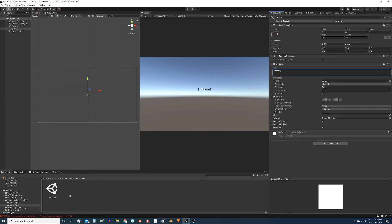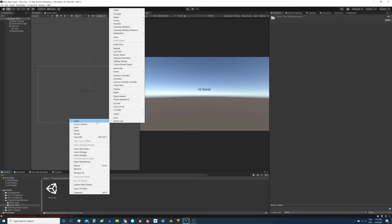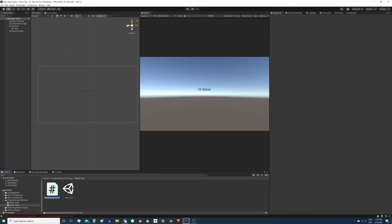For that I will create a new script. Right click, create C# script and name it showText.